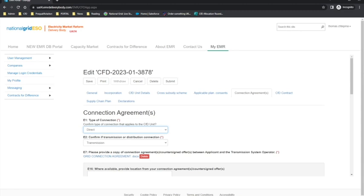Where a direct connection applies to the relevant CFD unit, a copy of the connection agreement must be provided which allows for connection to the relevant transmission or distribution system. Where a partial connection applies, the applicant must provide a copy of the connection agreement, and if the owner of the CFD unit is not the owner of the private network, a copy of the private network use agreement is also required. Where an islanded CFD unit connection applies, a statement confirming that no direct or partial connection currently exists or will exist in the future is required, and if the applicant is not the operator of the private network, a copy of the private network use agreement is required.